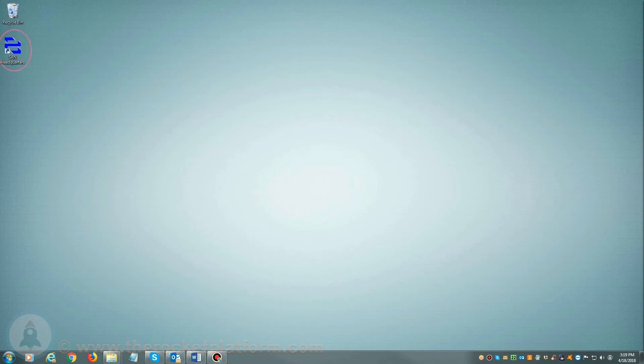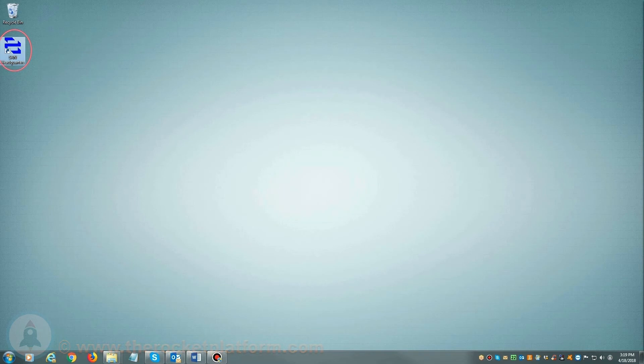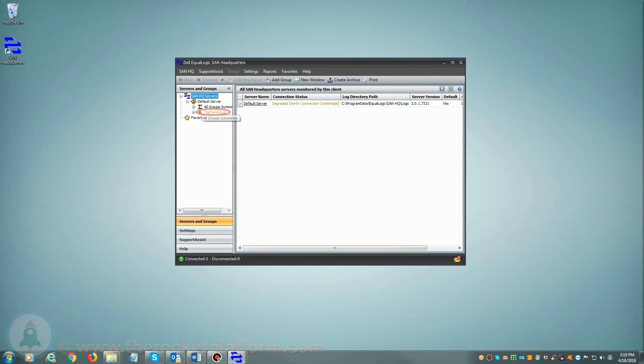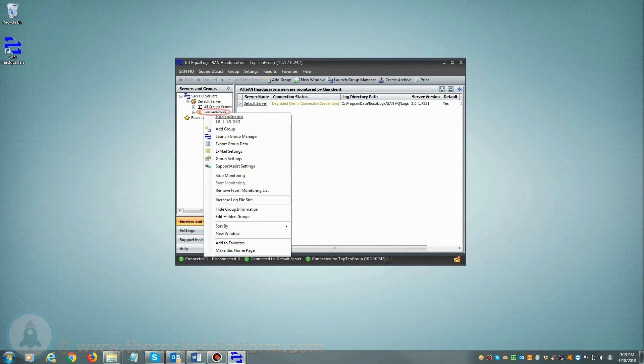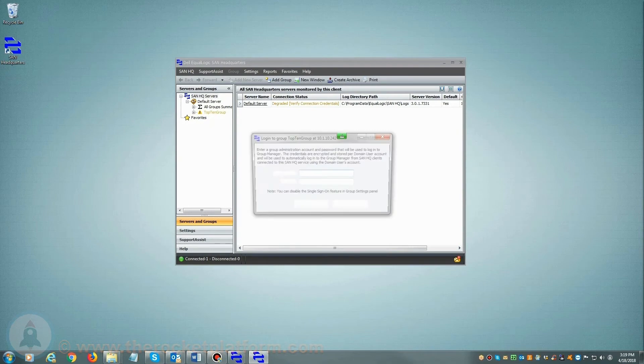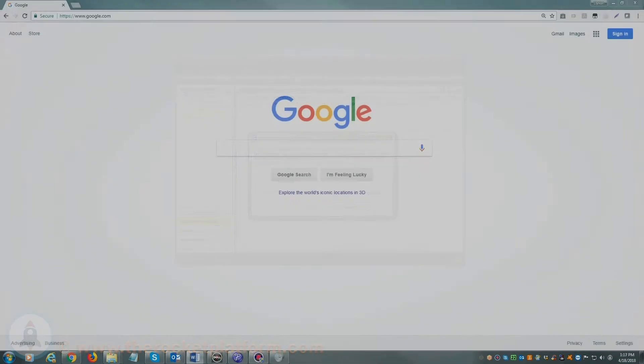If you are utilizing SAN Headquarters, you will want to launch the SAN Headquarters client. Once SAN Headquarters is loaded, on the left-hand side of the page you will see a list of current groups managed by SAN Headquarters. From here you will need to select the particular group with the current issue. Right-click on the group name and select Launch Group Manager and log in using your login credentials.